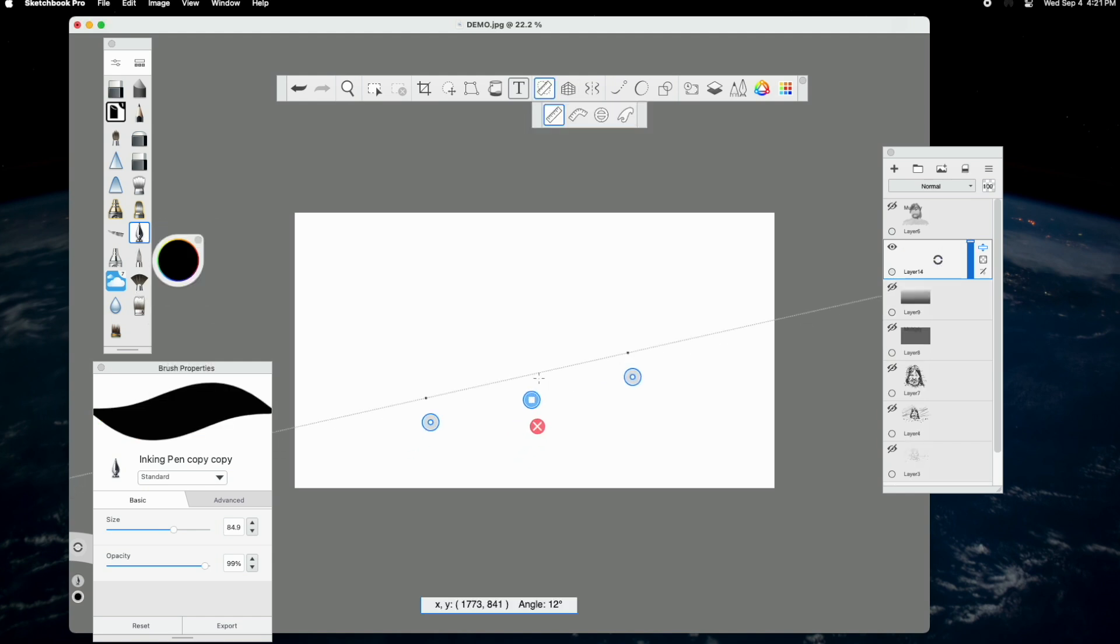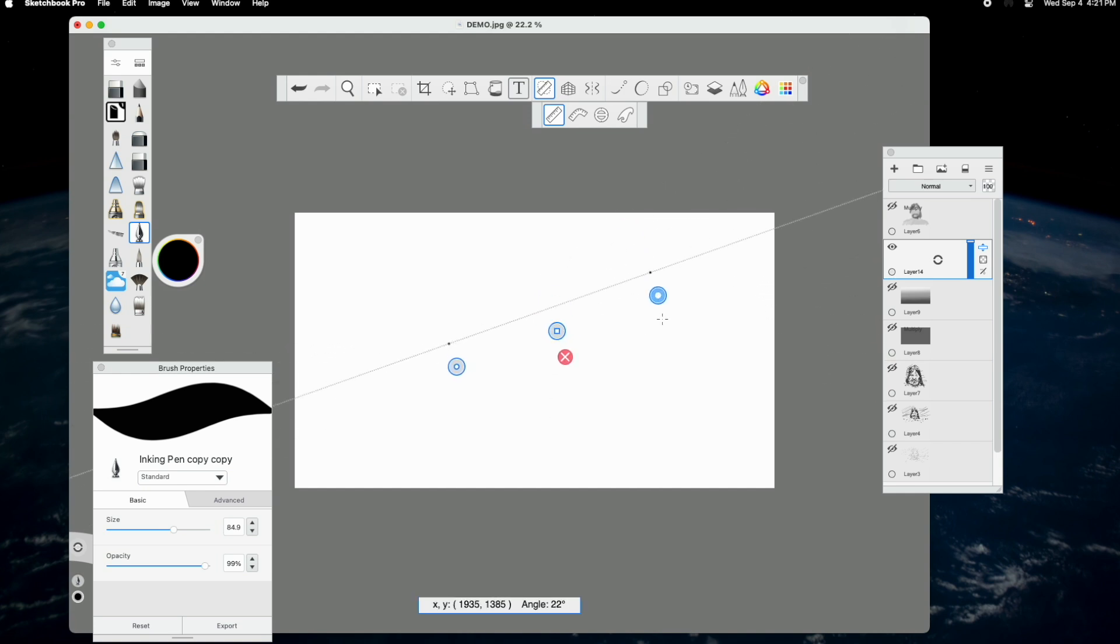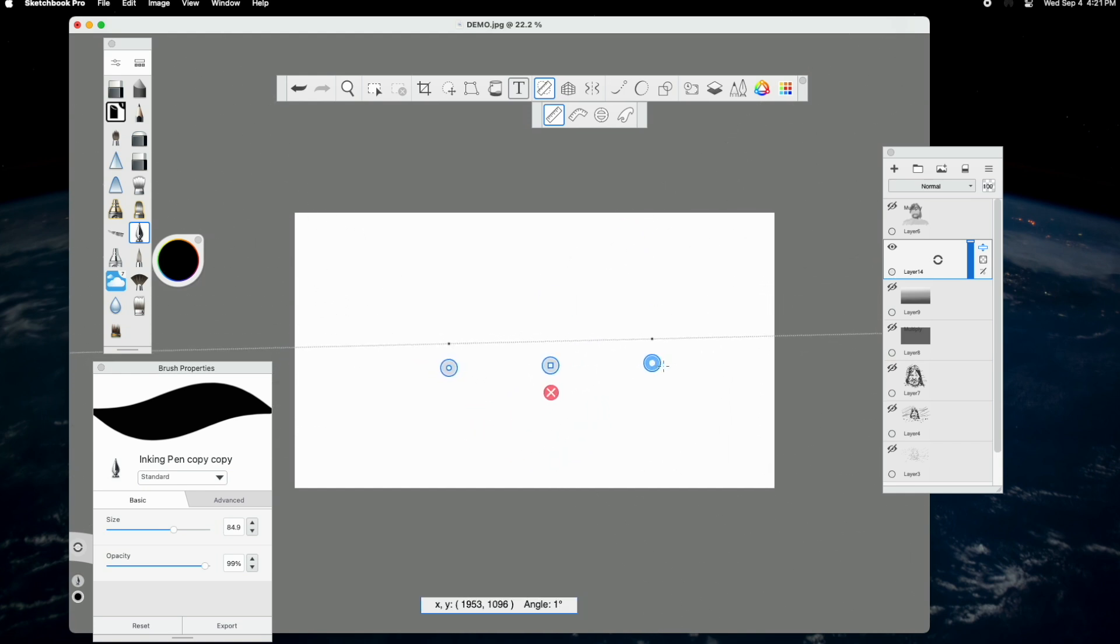The ruler comes in handy for when you need to rule very specific, clean lines. It works very, very well.